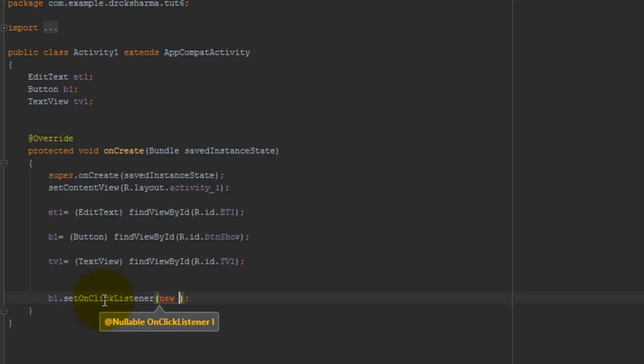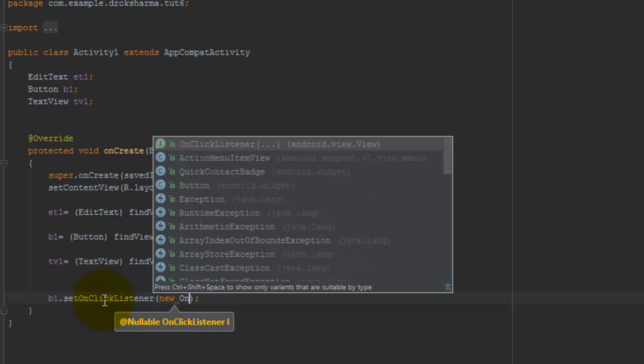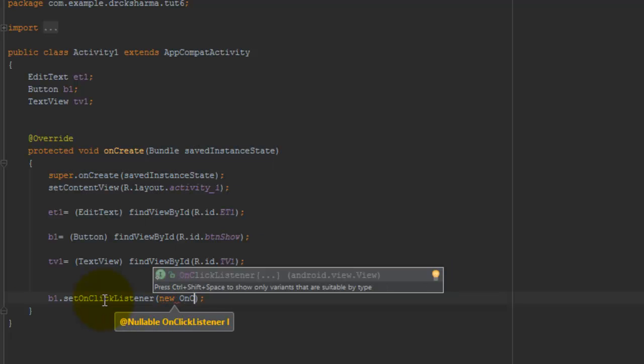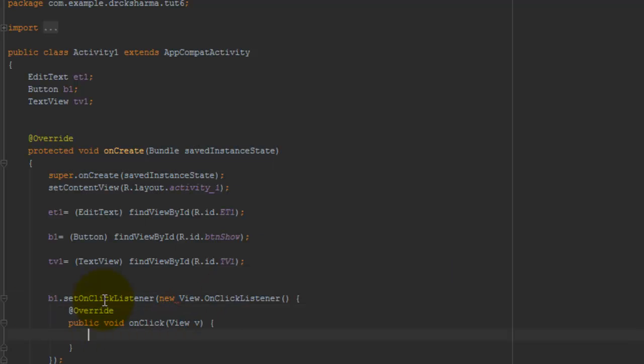Pass the parameter new OnClickListener. Arrange the code properly.